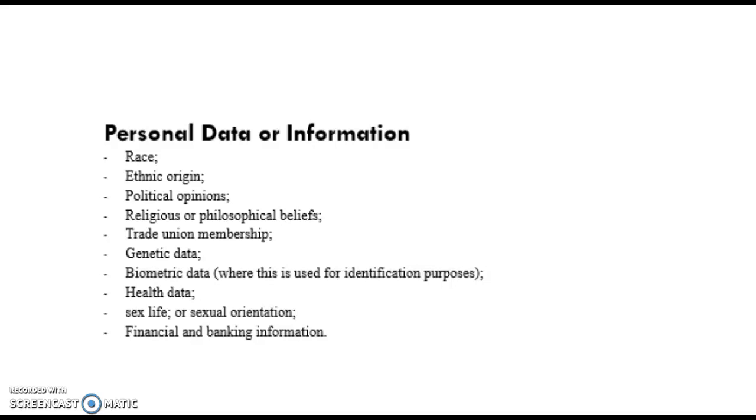So friends, I hope I have included every aspect of personal data or personal information in the video. If you would like to add anything or if you have any comments, please feel free to give your comments in the comment section. Thank you.